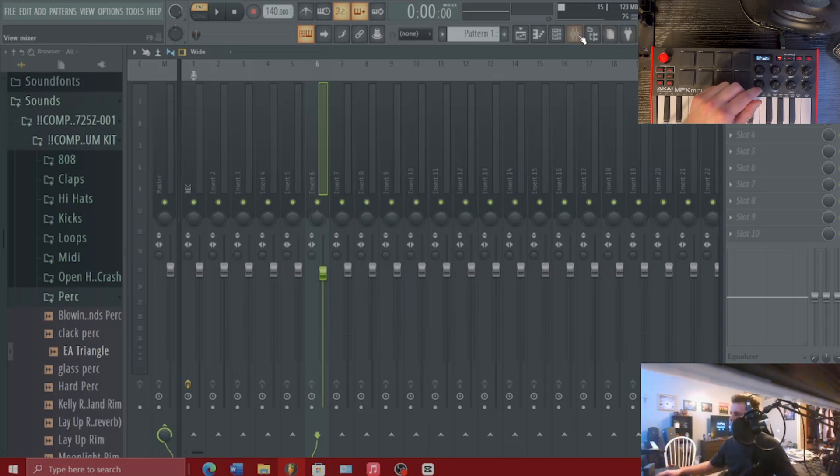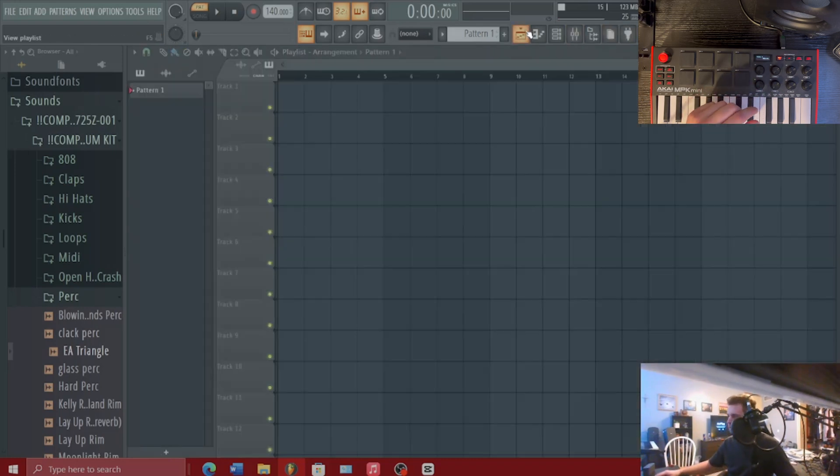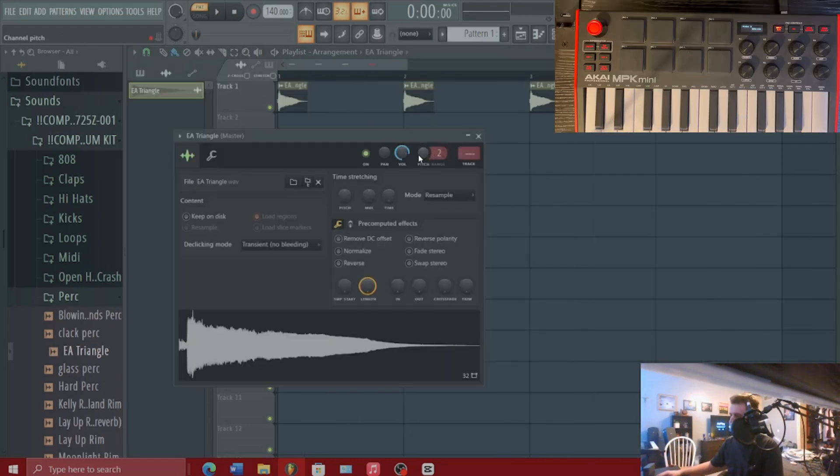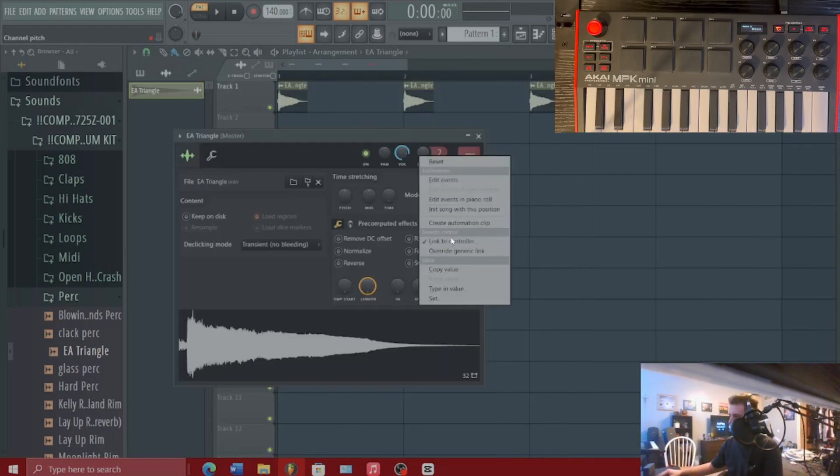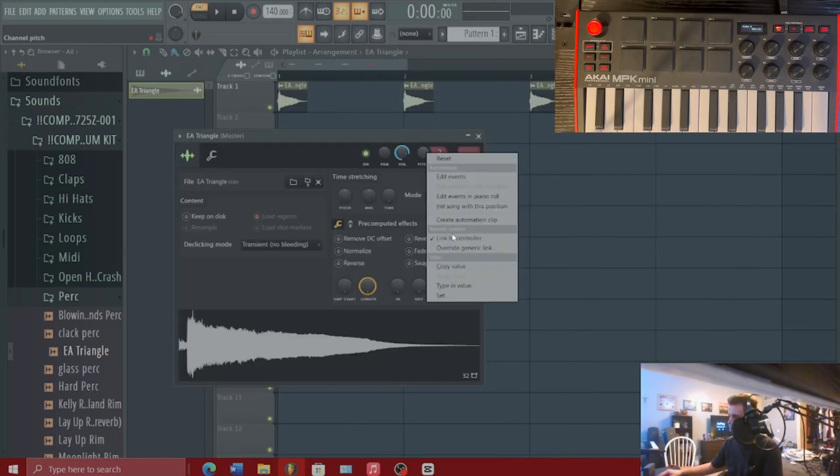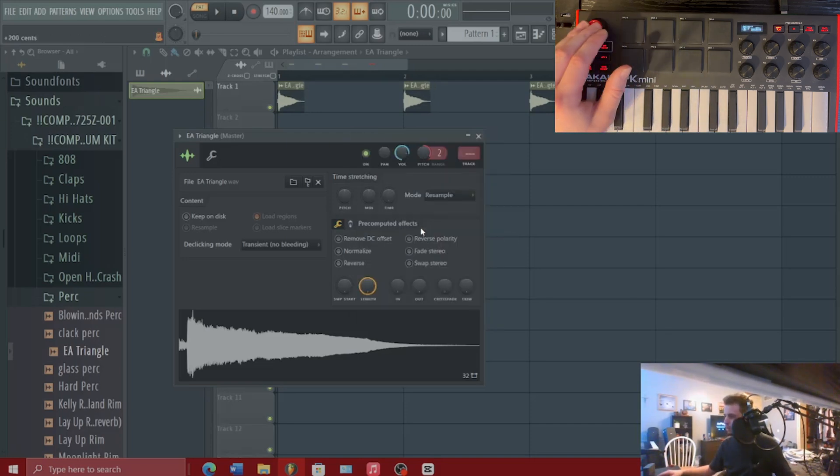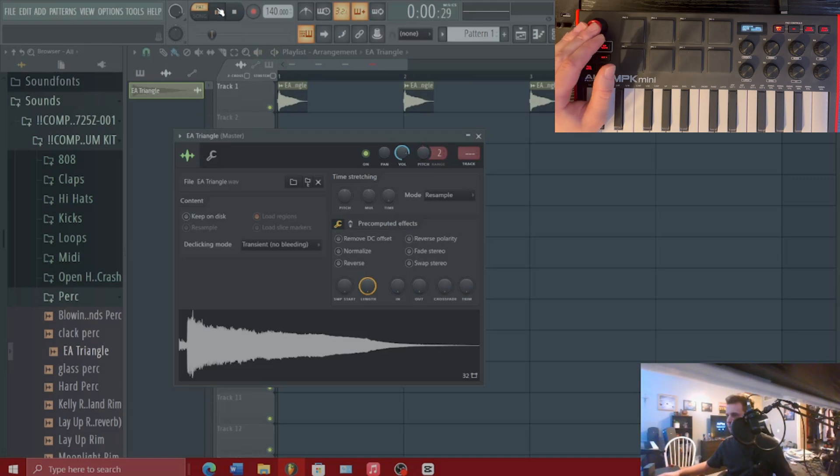And this process is the same for the joystick as well. So let's bring a sound effect in here and we want the pitch to be controlled by the joystick. We're going to right click on the pitch knob, hit link to controller, and then just start playing with the joystick. And you can see that the pitch will change.